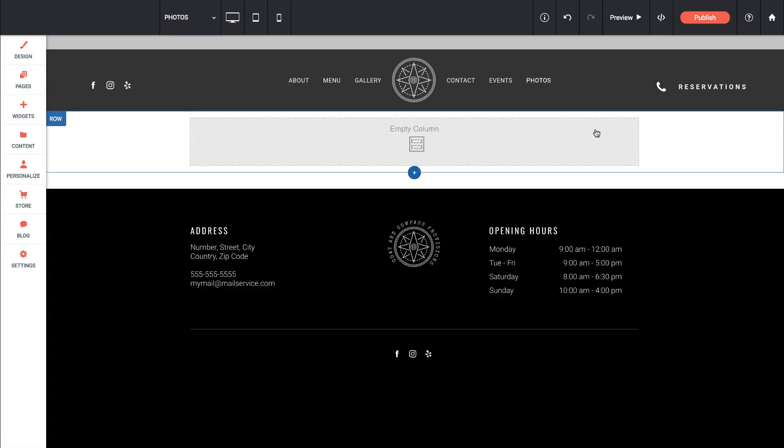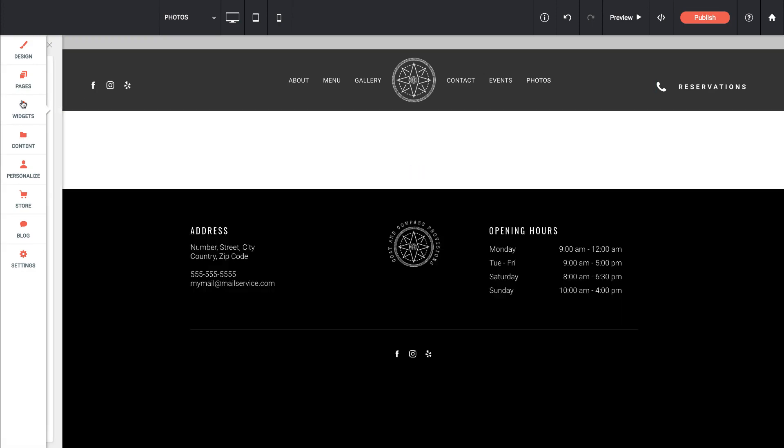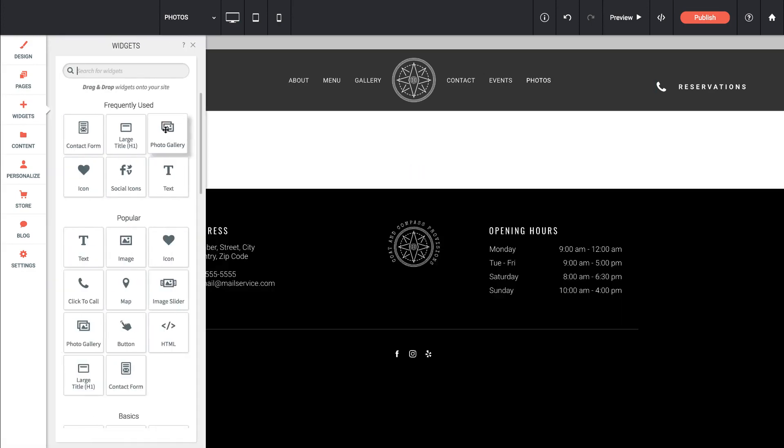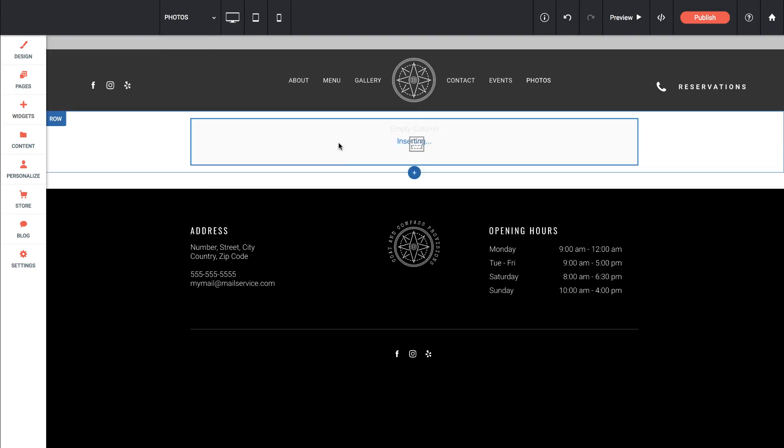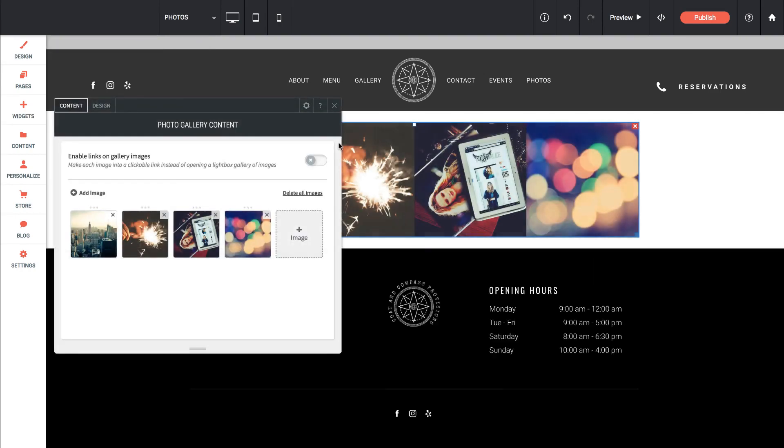I'm going to delete that out. We're done with that. And let's go back into our widgets and let's add a photo gallery. Okay, so I've got a photo gallery on screen. By default, it puts four images in for us.